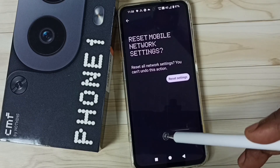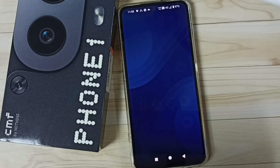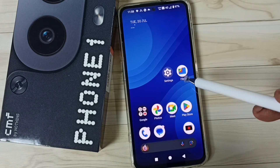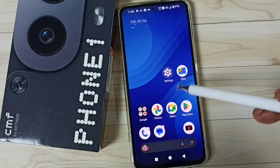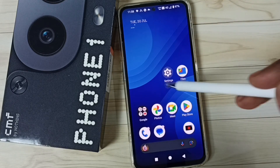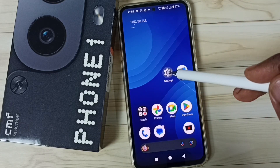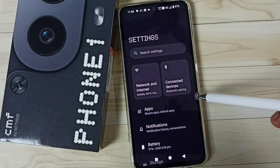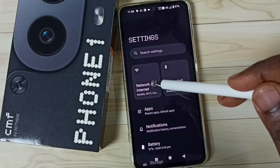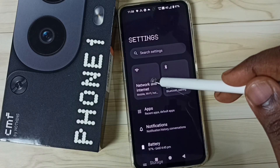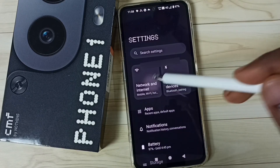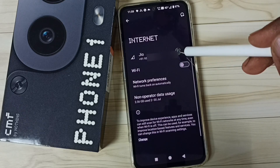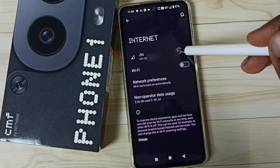If this method is not working, then you can go to Method 2. Again go to settings, tap on the settings sub icon. Go to network and internet, tap on internet, then tap on SIM 1.